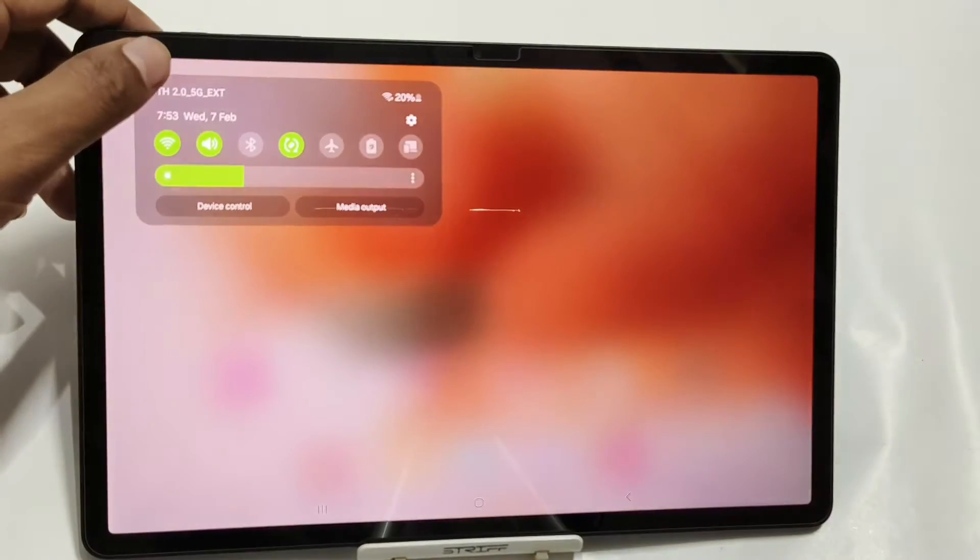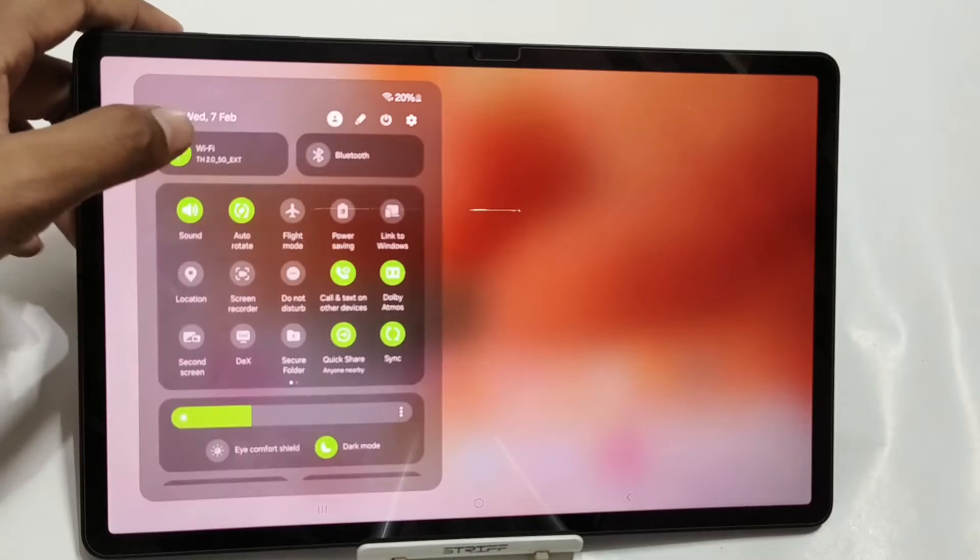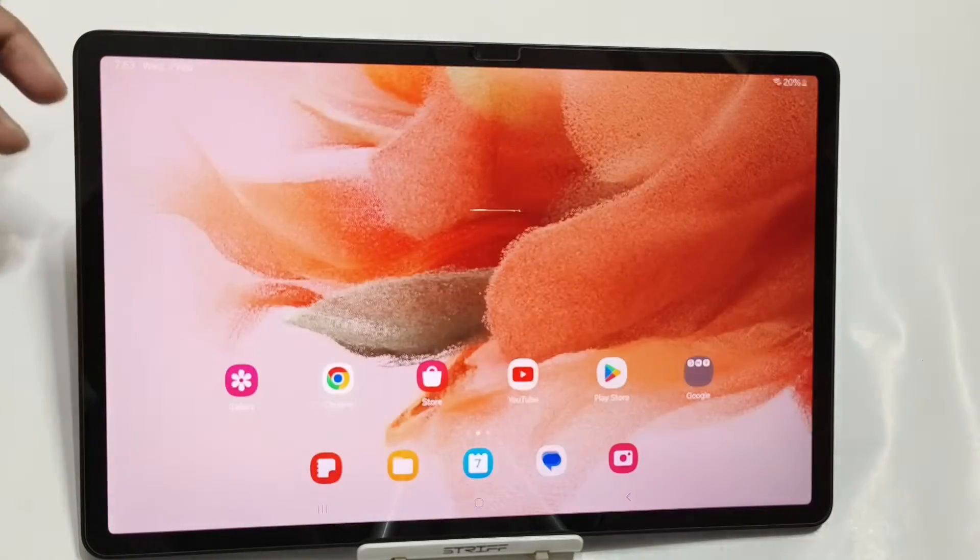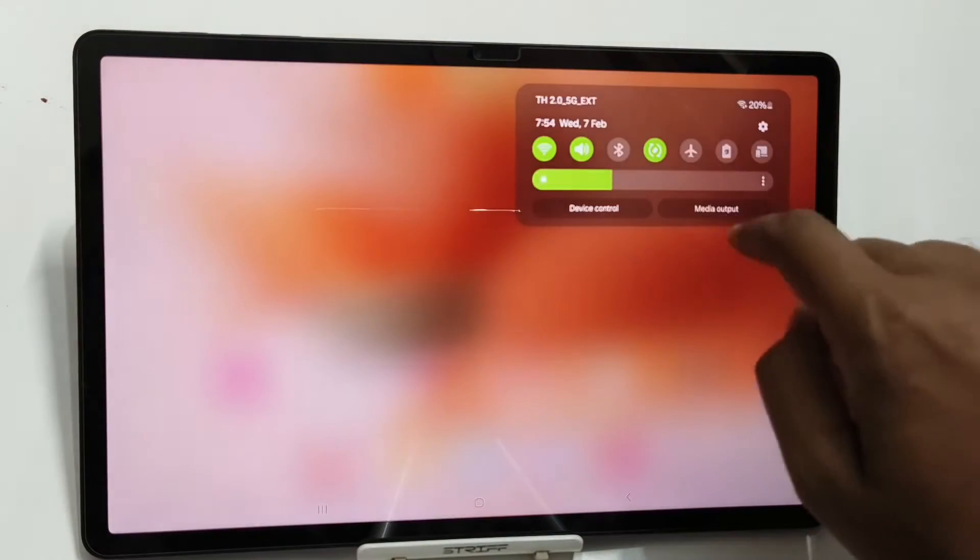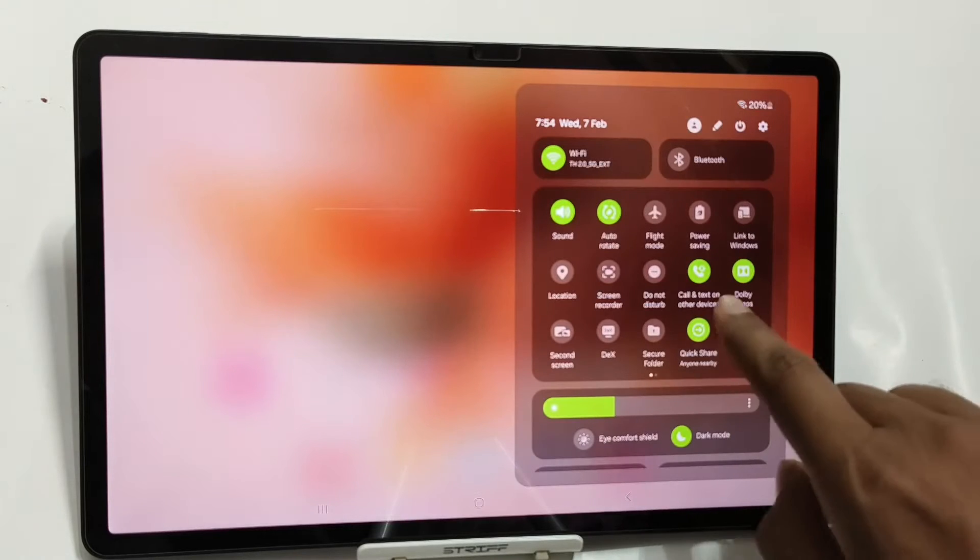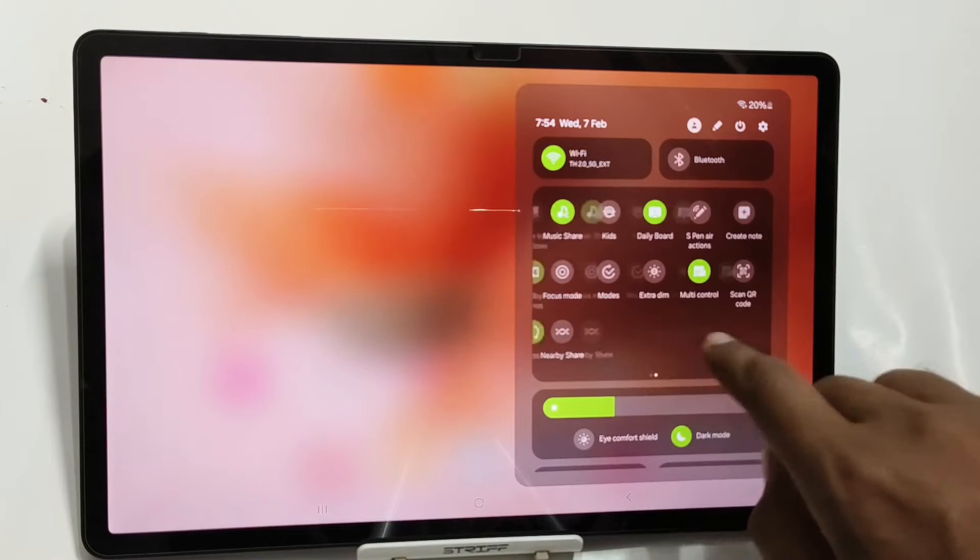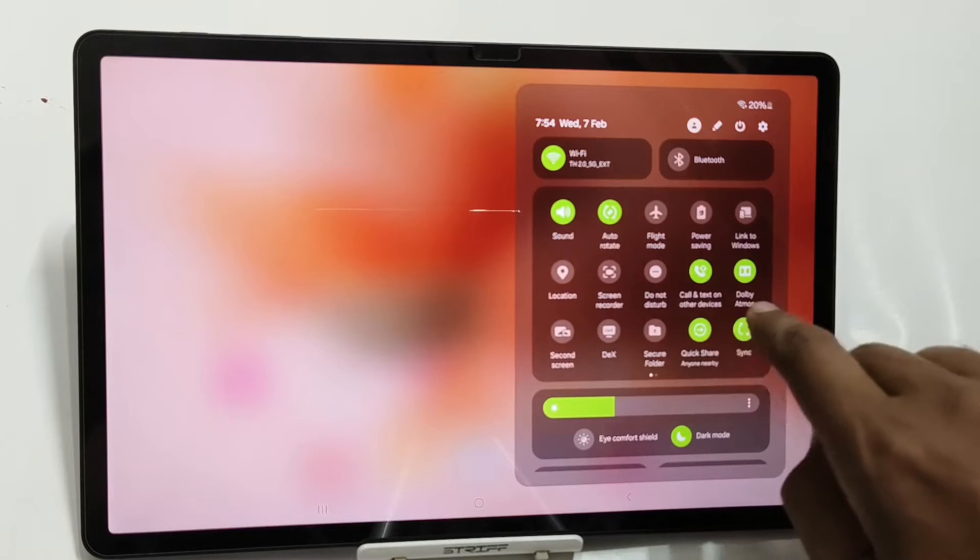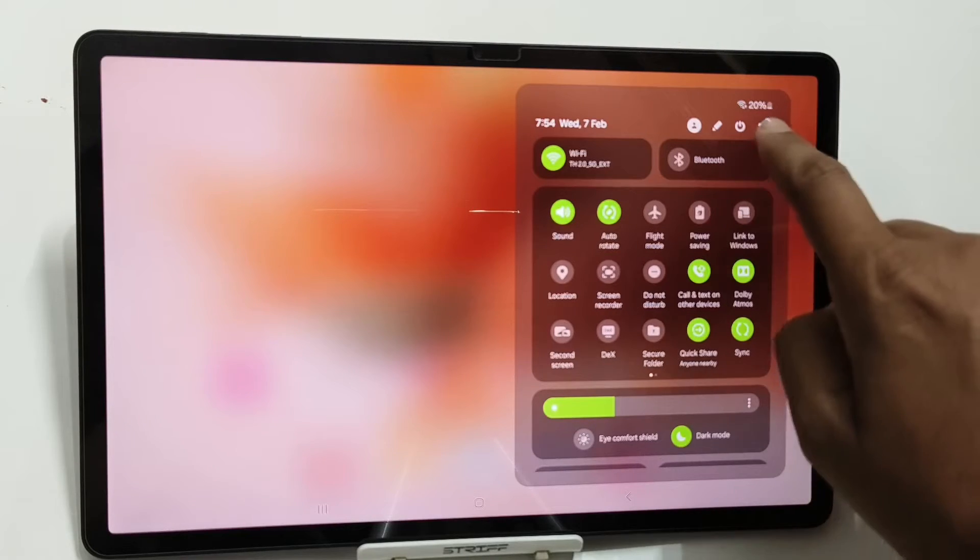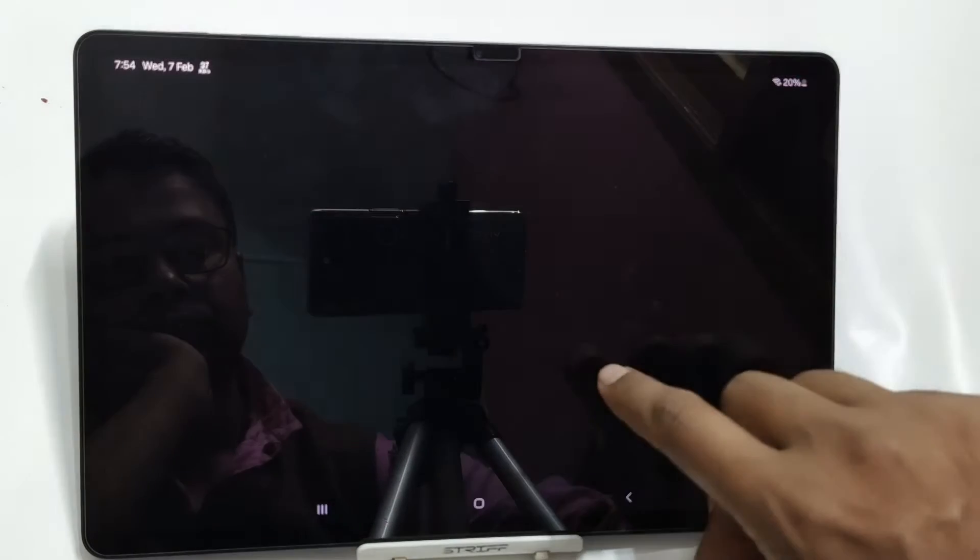After the new update, the UI of the tablet has been changed. Now, you can get transparent notification if you swipe down from right to left or left to right. If you ask me, personally, I am thoroughly enjoying the new update.